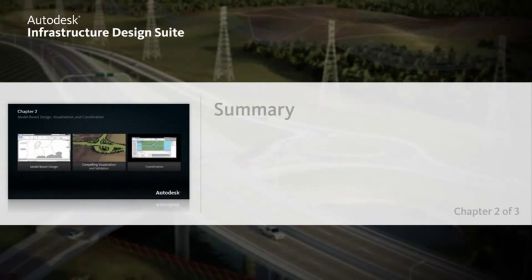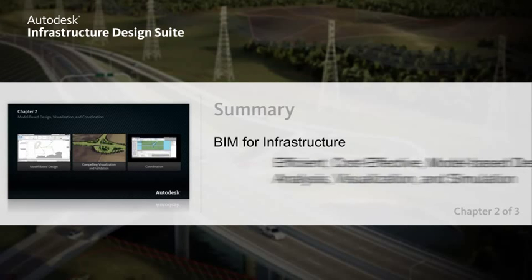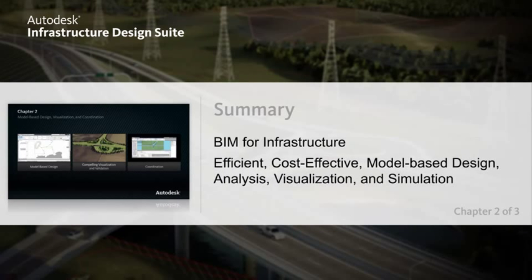The Autodesk Infrastructure Design Suite Software Premium Edition for Civil Engineers adds model-based design, analysis, and visualization capabilities for a more complete BIM solution for infrastructure projects.